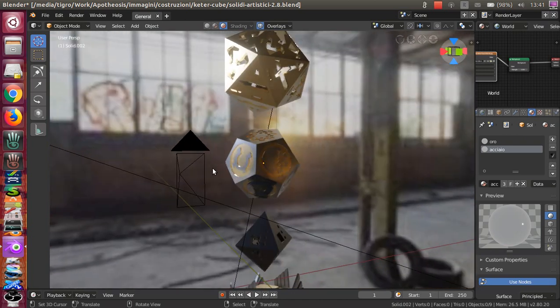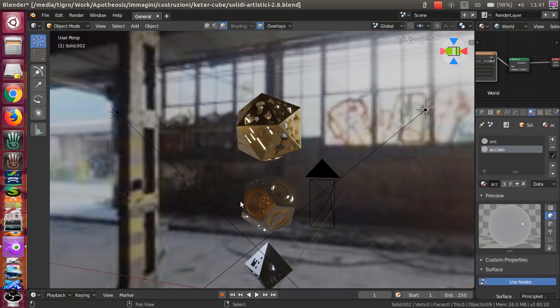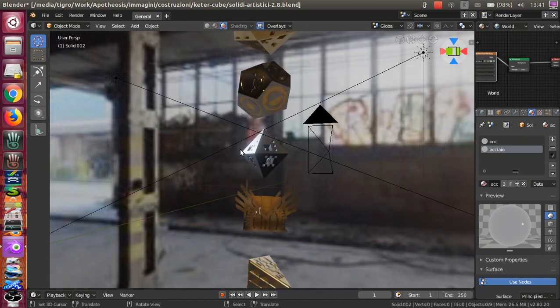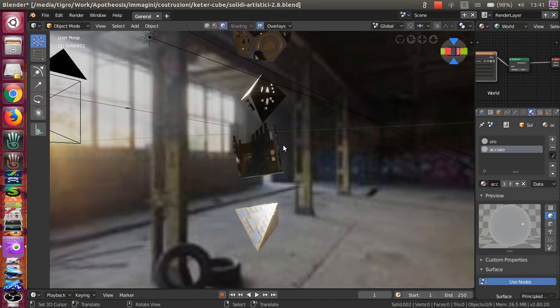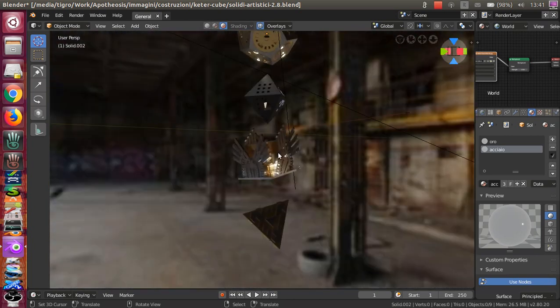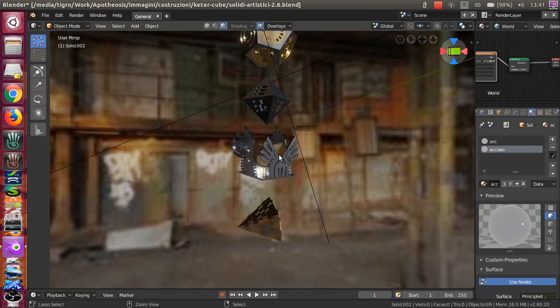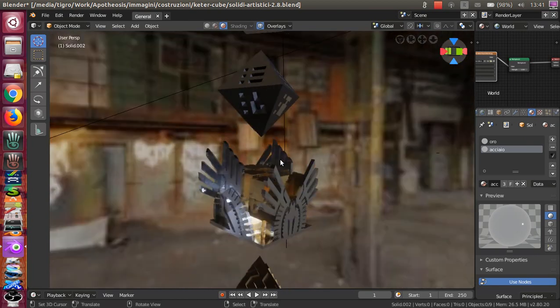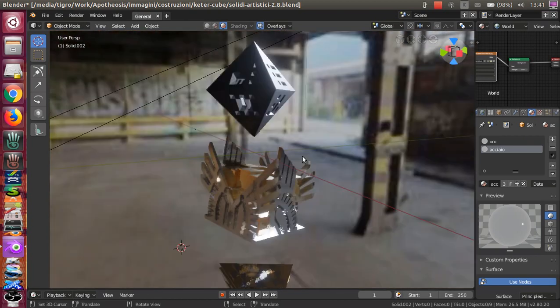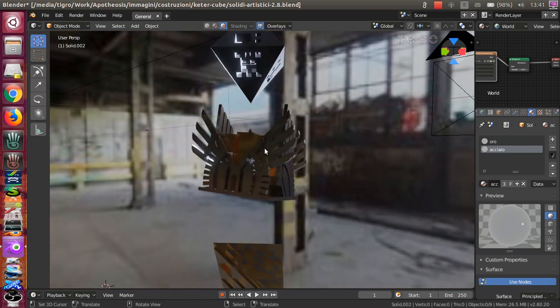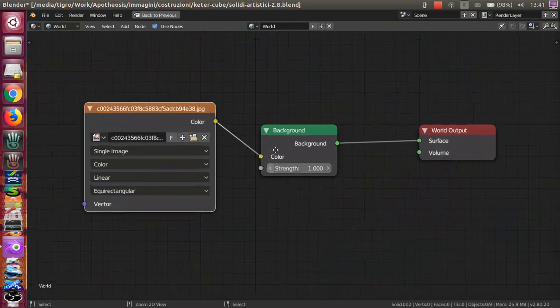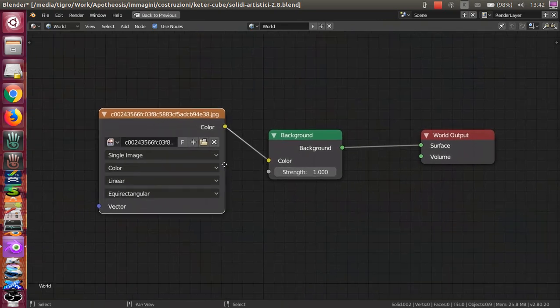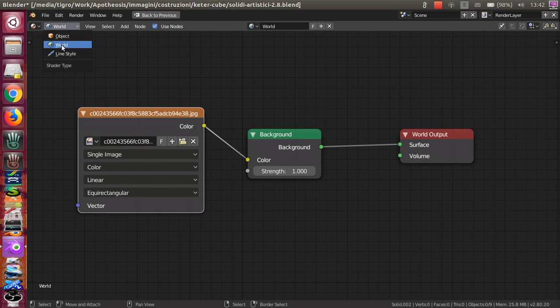This effect you obtain because of the HDRI image you have in the background that gives most of the reflection on the object. To set up the image, you just go to World